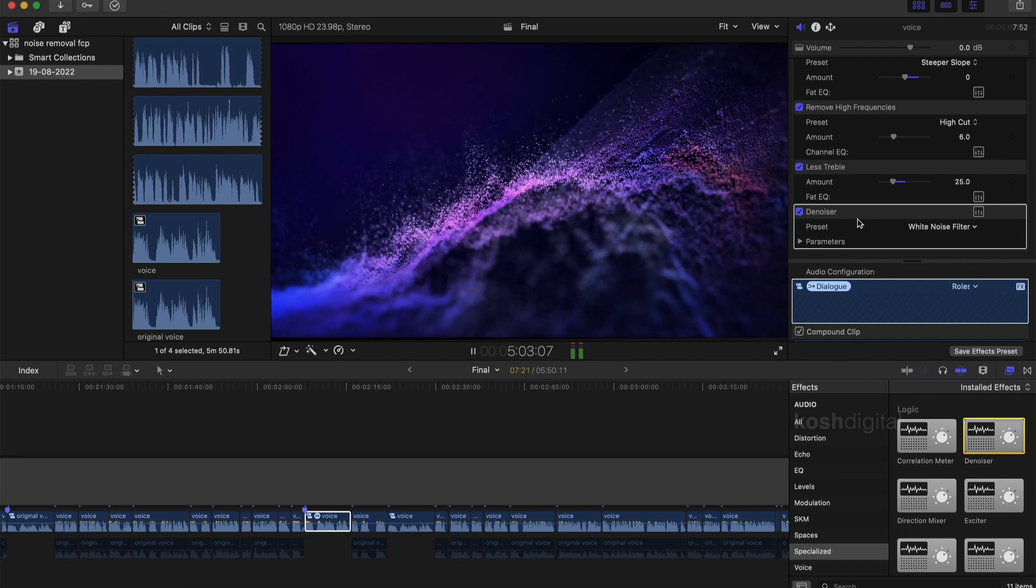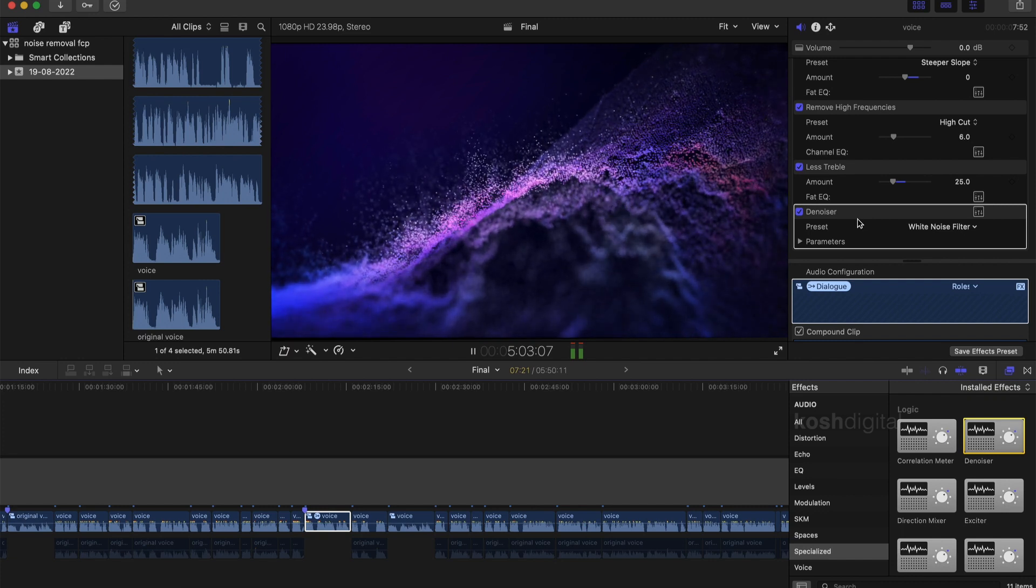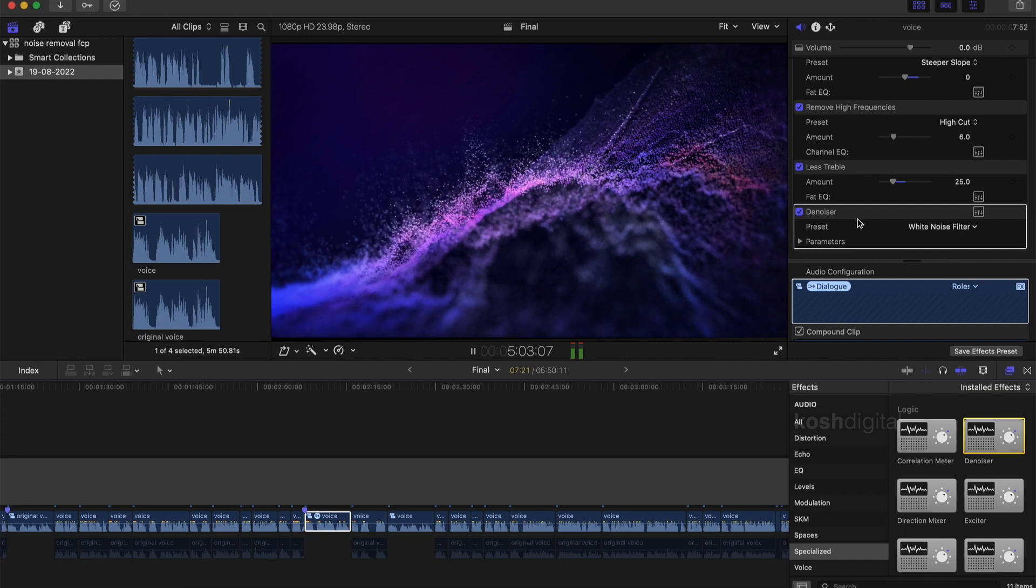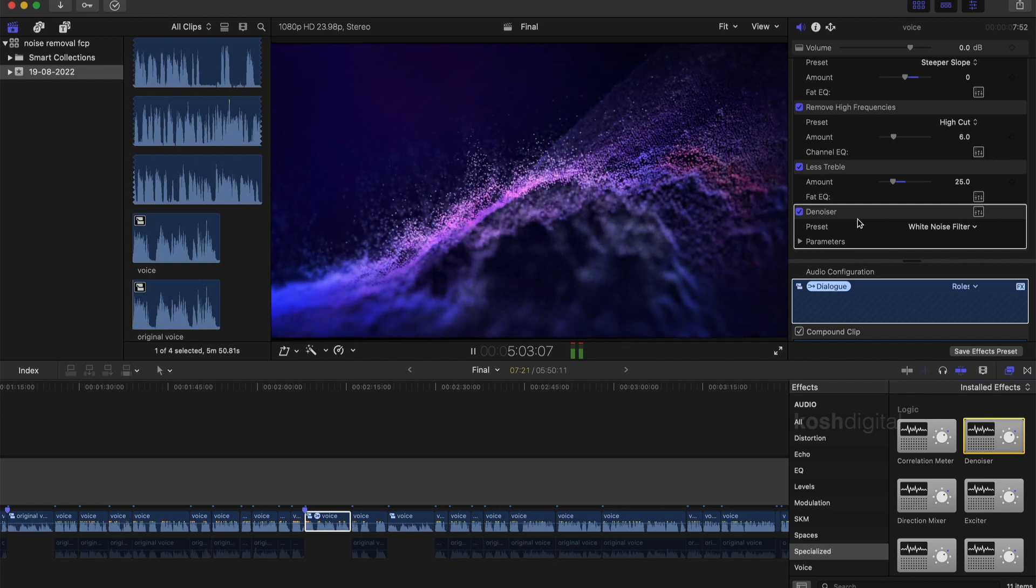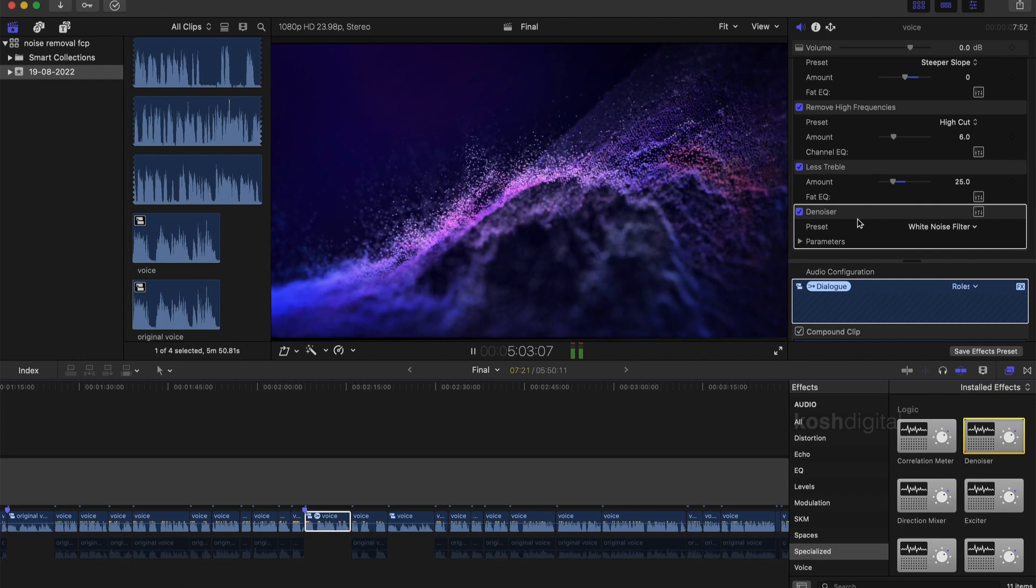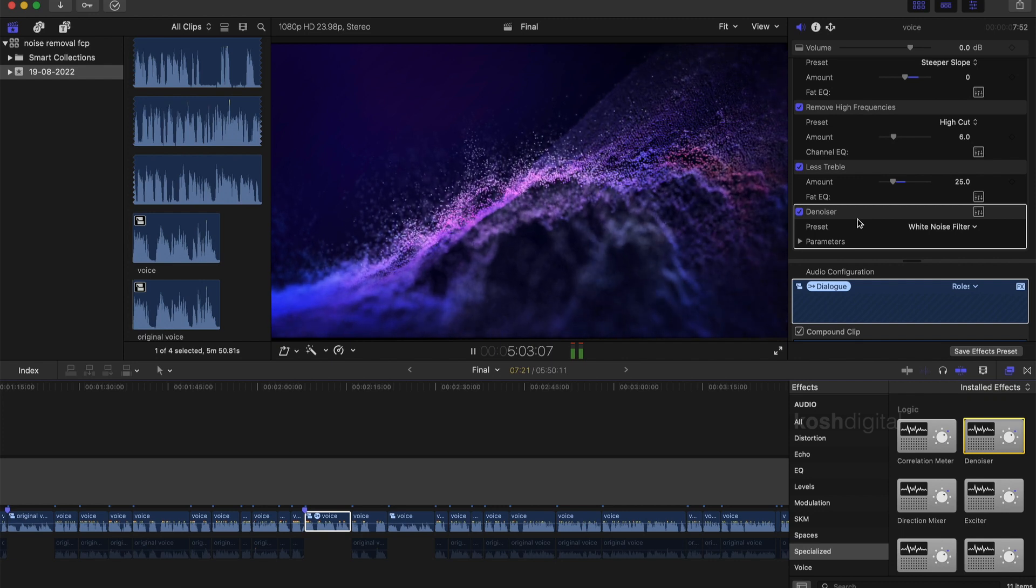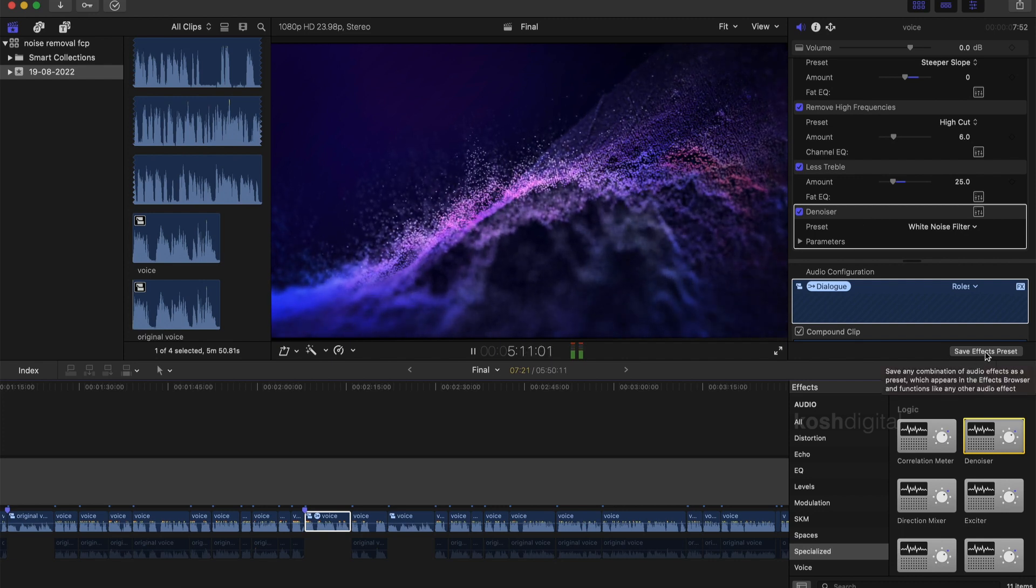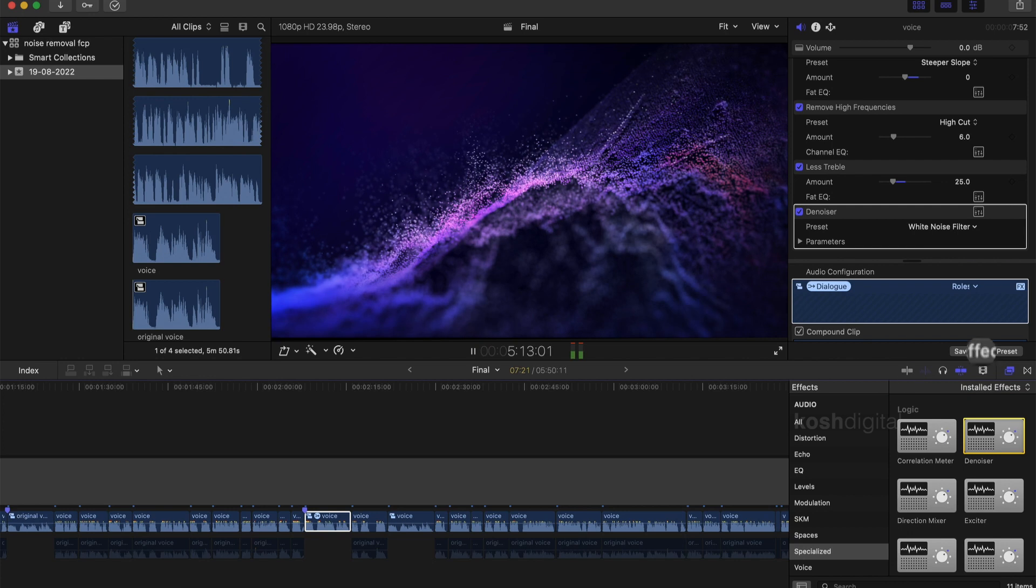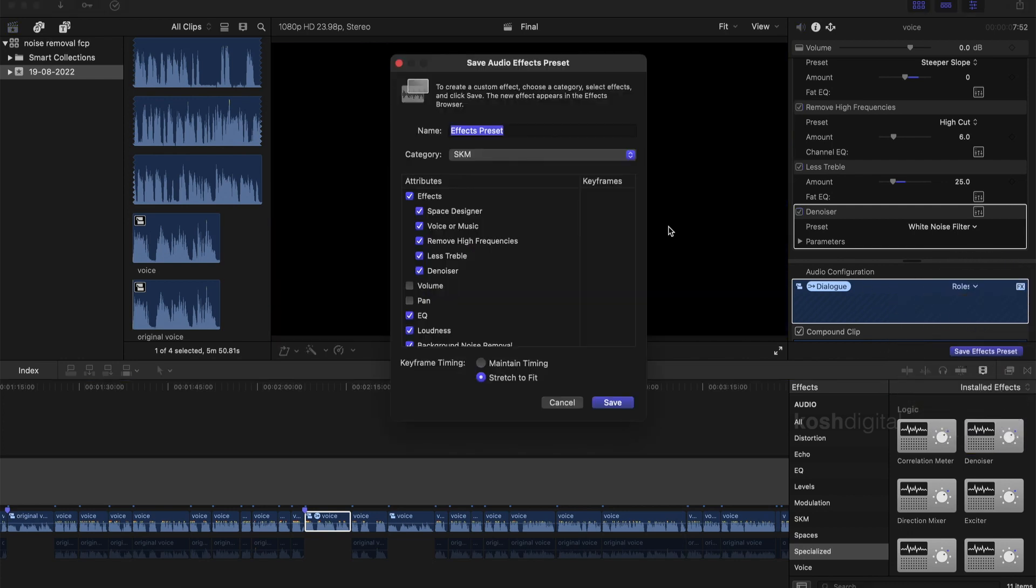So any audio clip which you are going to be bringing in in the future, if you want to apply all of this instead of going and doing the whole thing again and again for every clip, you can actually save all of them as one preset. So if you want to save these as a preset, click here, save effects preset and it opens up this window and you save it.